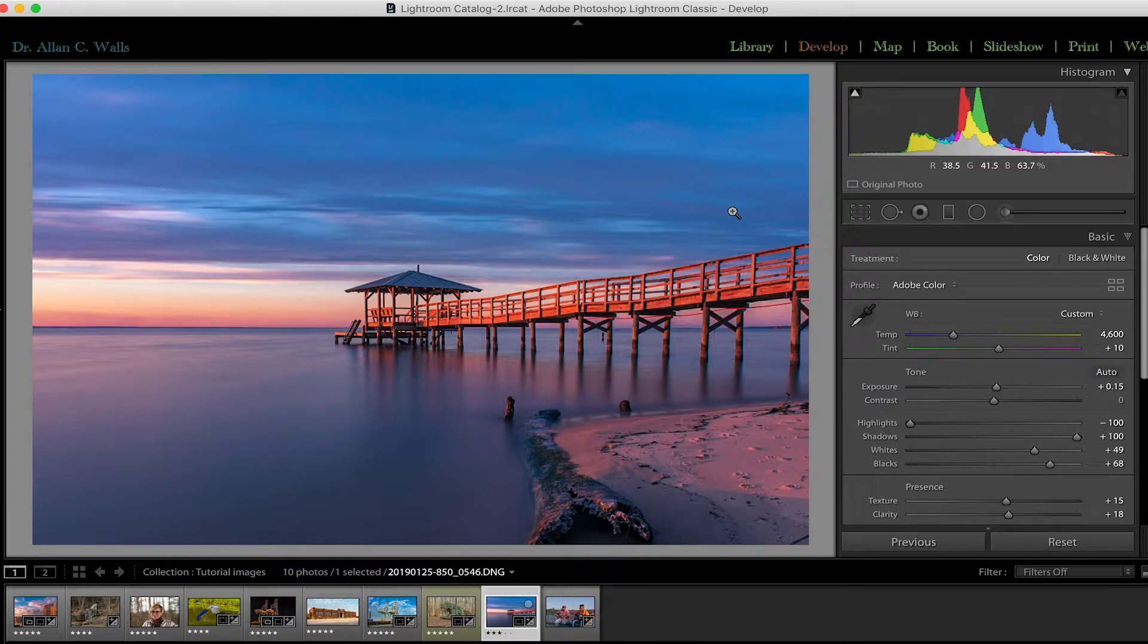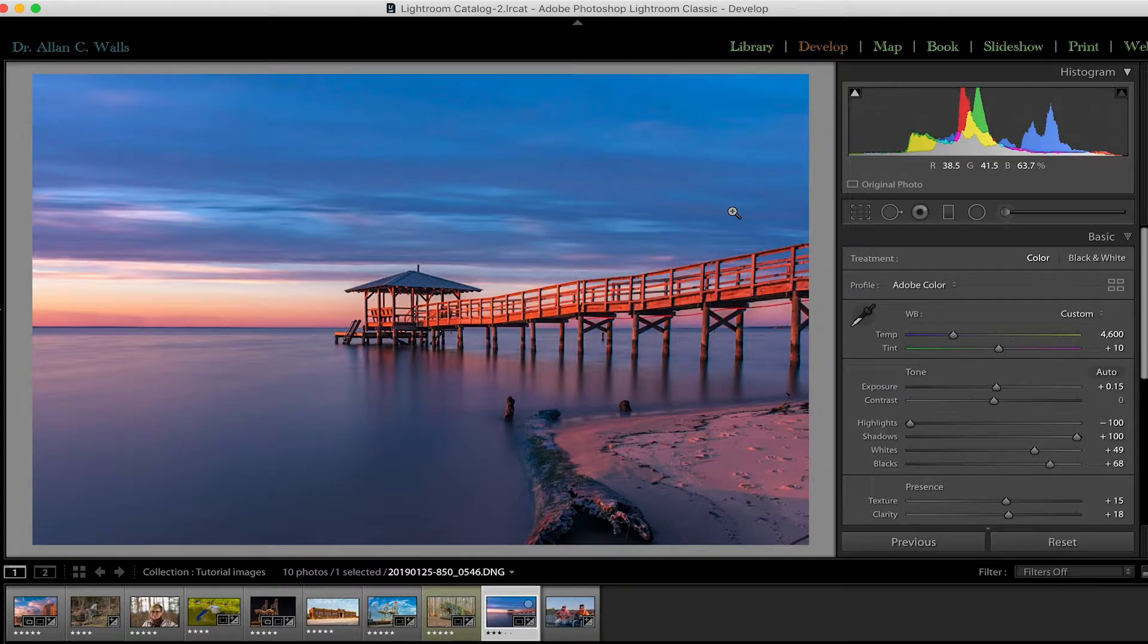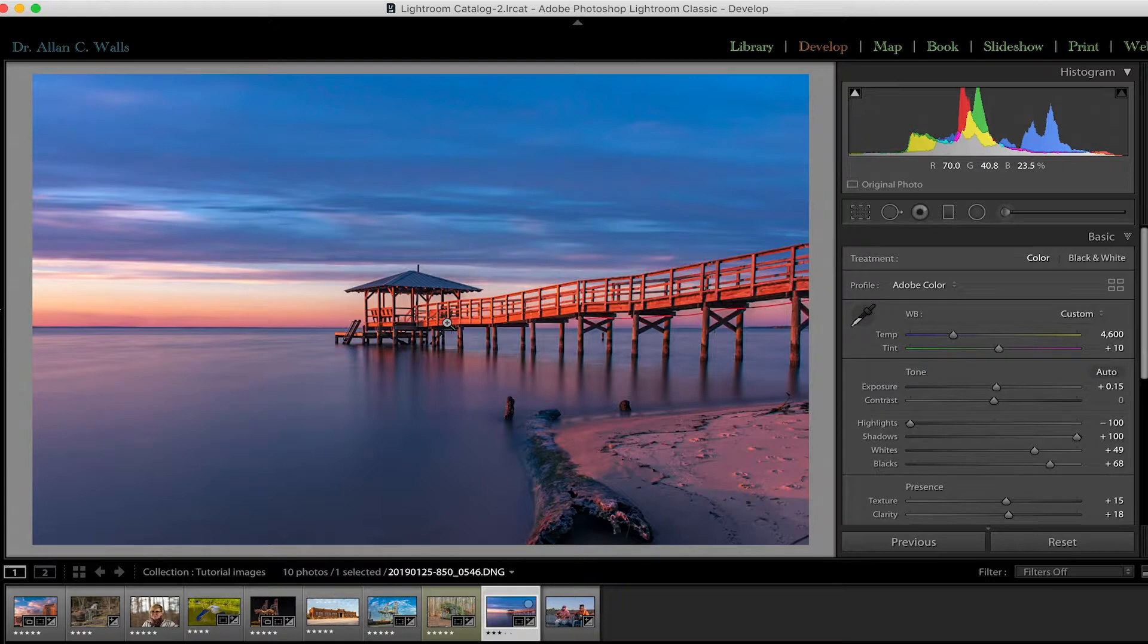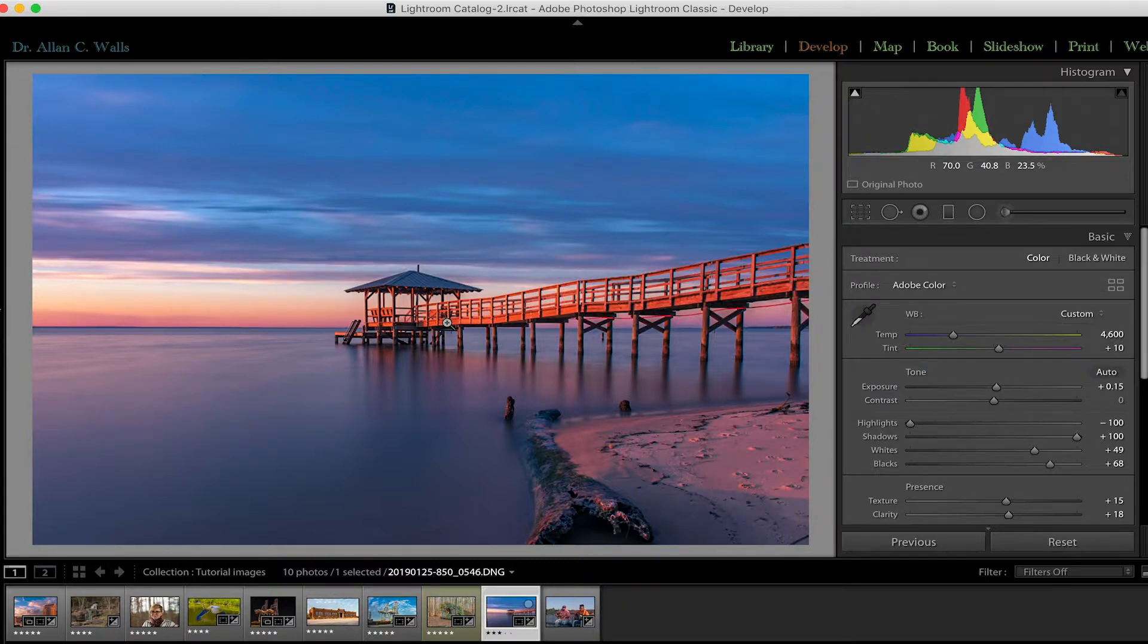We talked about them I think in the first episode in this series. Smart previews are slightly compressed images, smaller image than the original file that are held in Lightroom to allow you to edit when you're separated from your main editing computer or your hard drive. For example, if you're traveling with a laptop, you can edit smart previews on the run. And then the settings that you apply to the smart preview will be applied to the photograph when you next connect to your catalog.